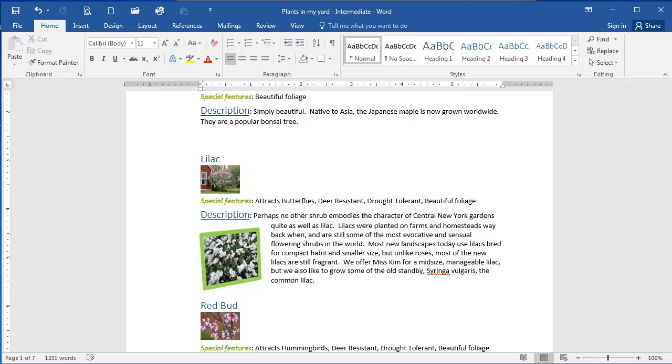Now all I have left to do is save my document. Coming up next you'll test what you've learned about working with images in Word by completing a quiz.